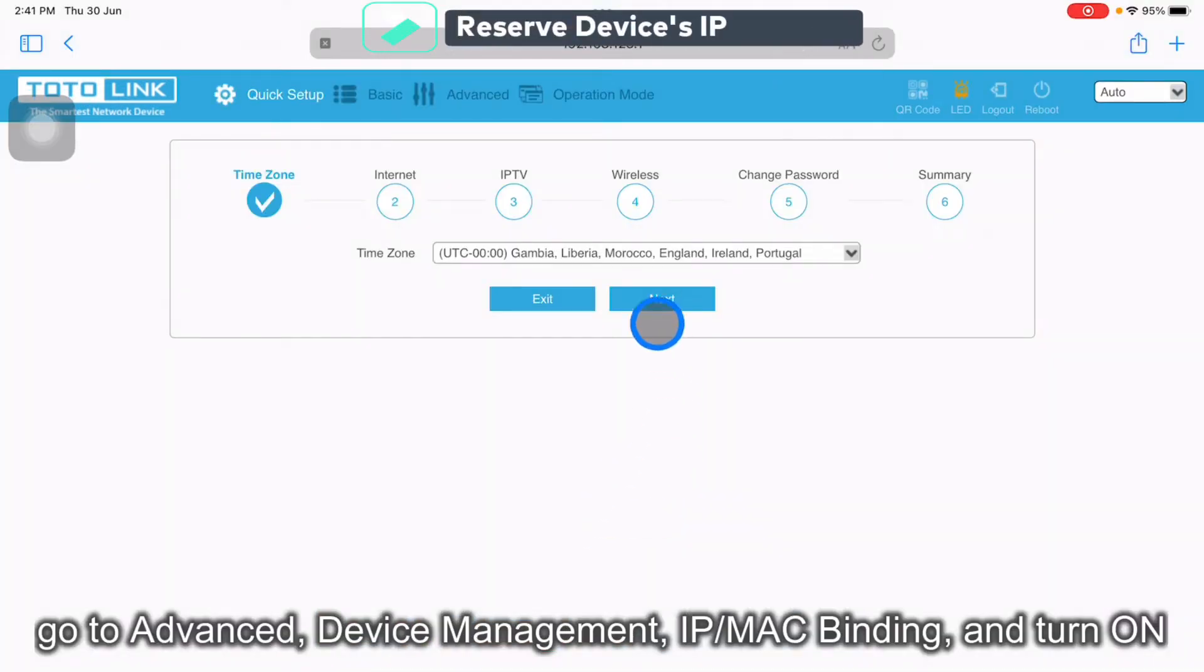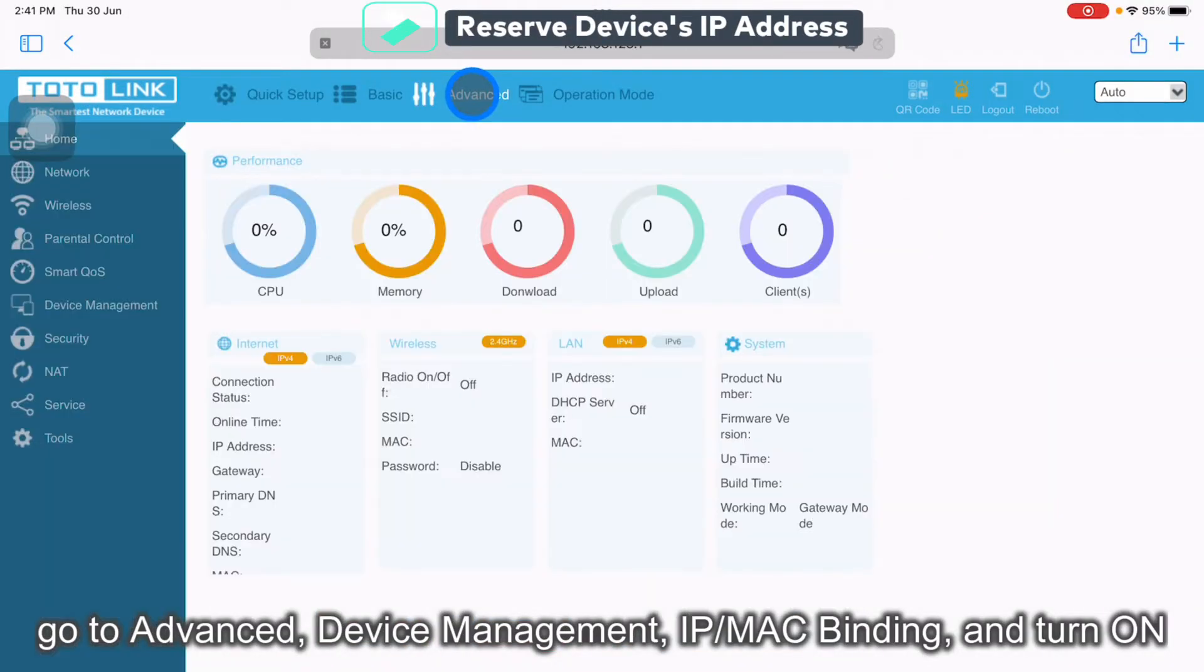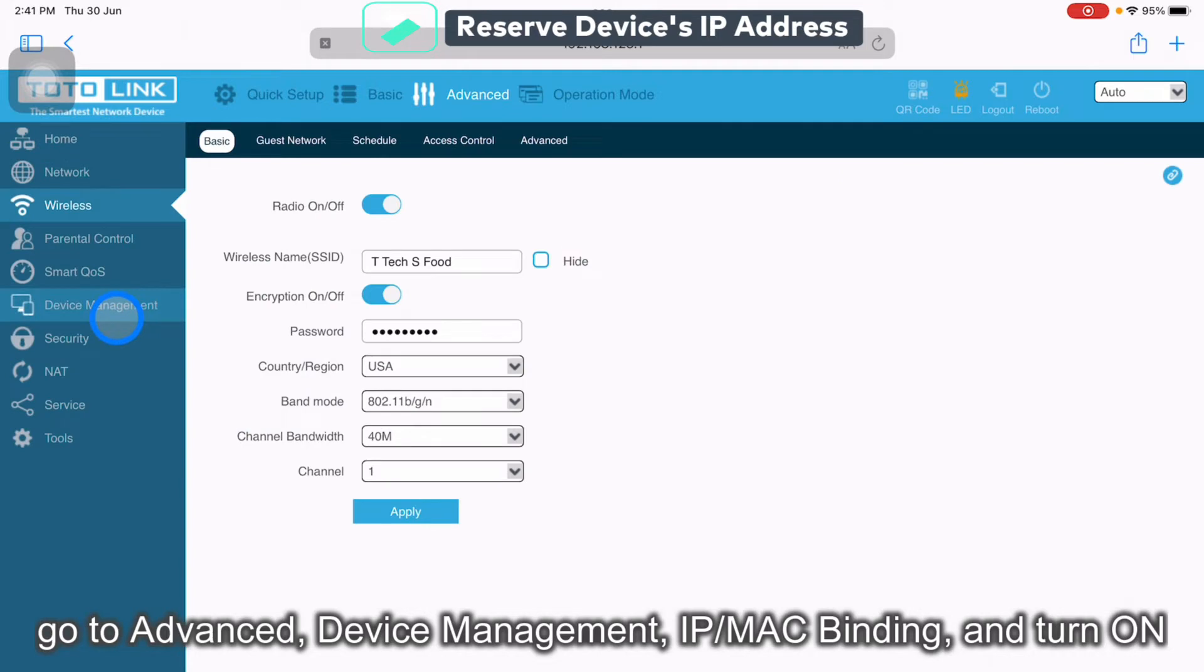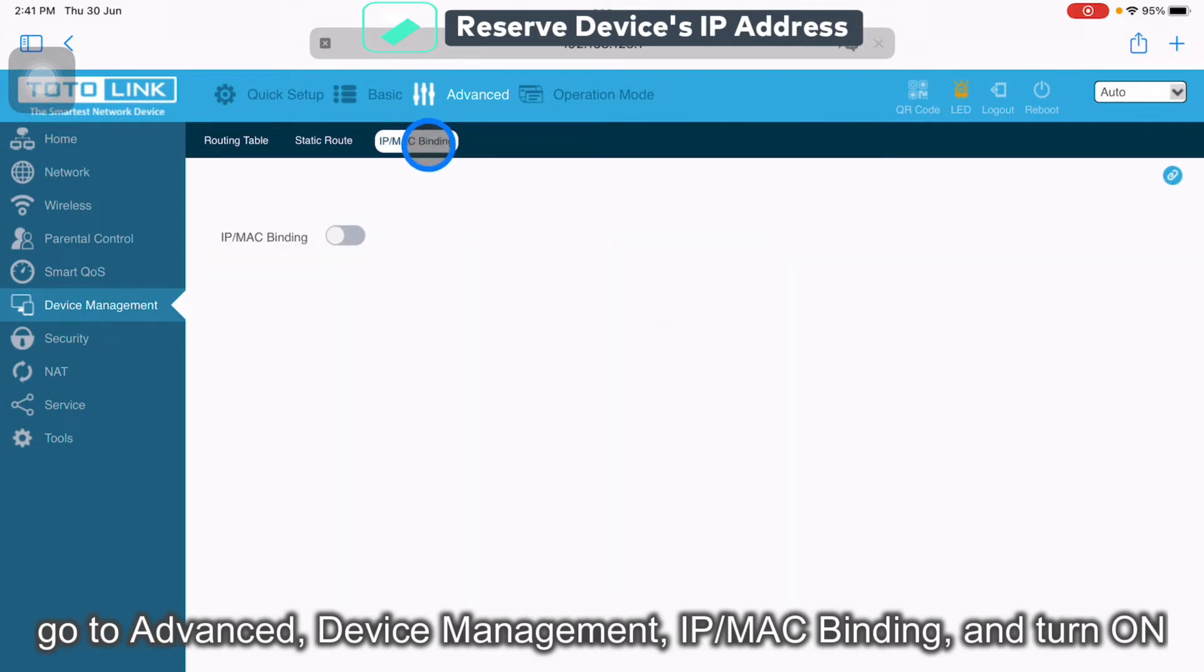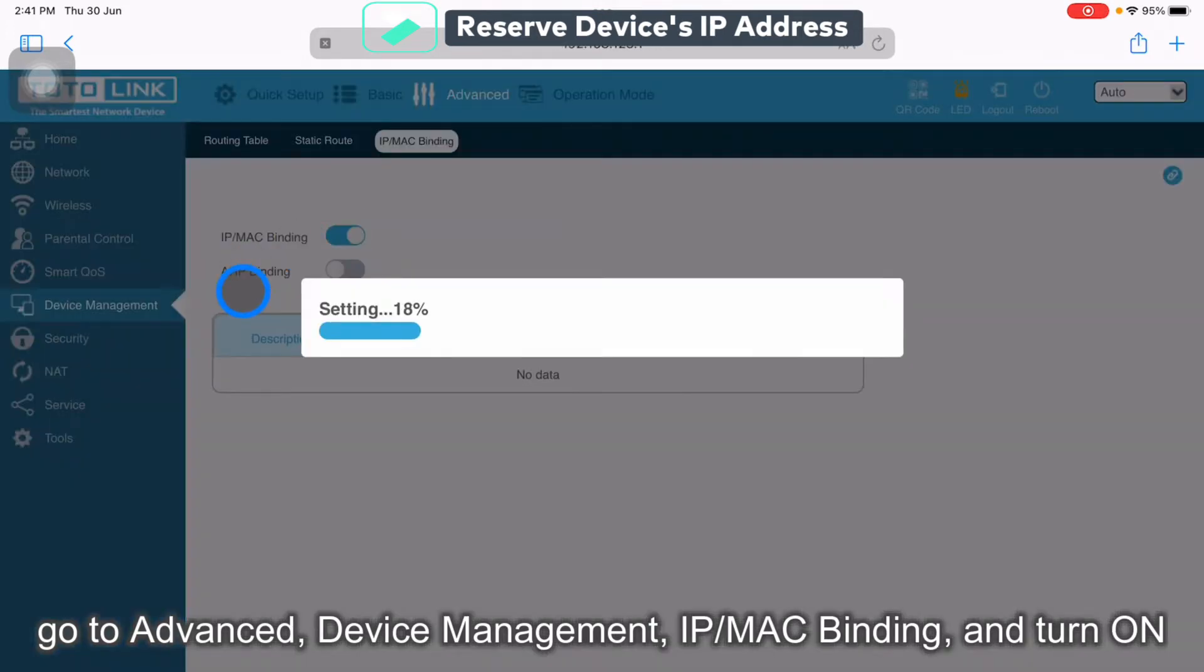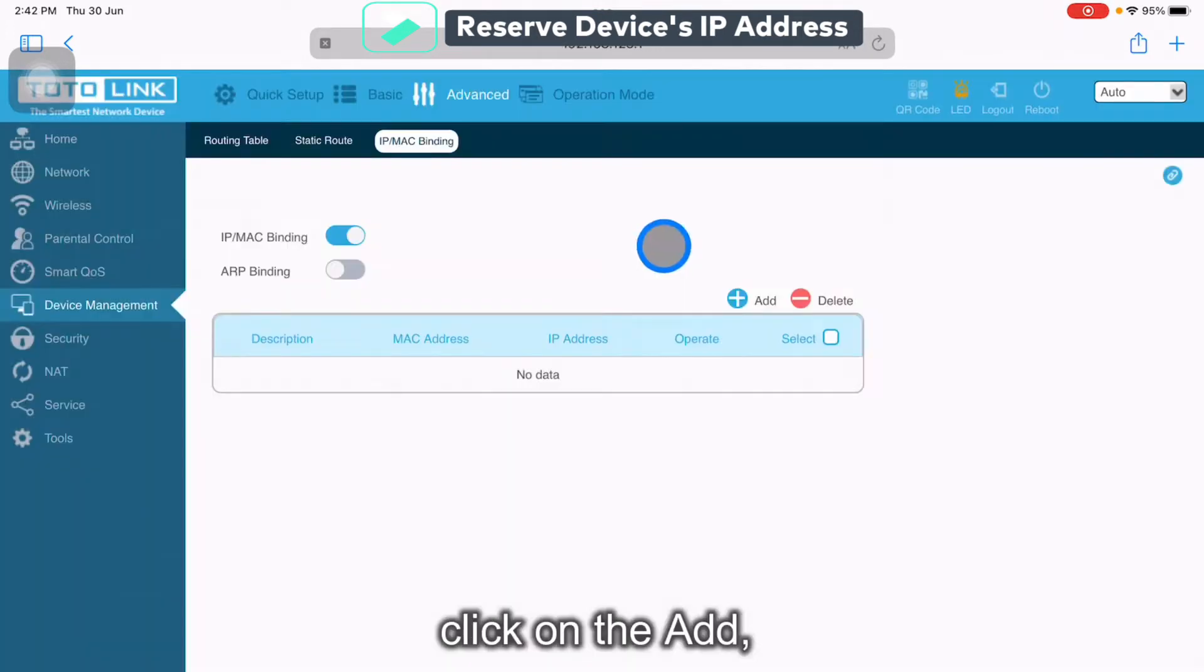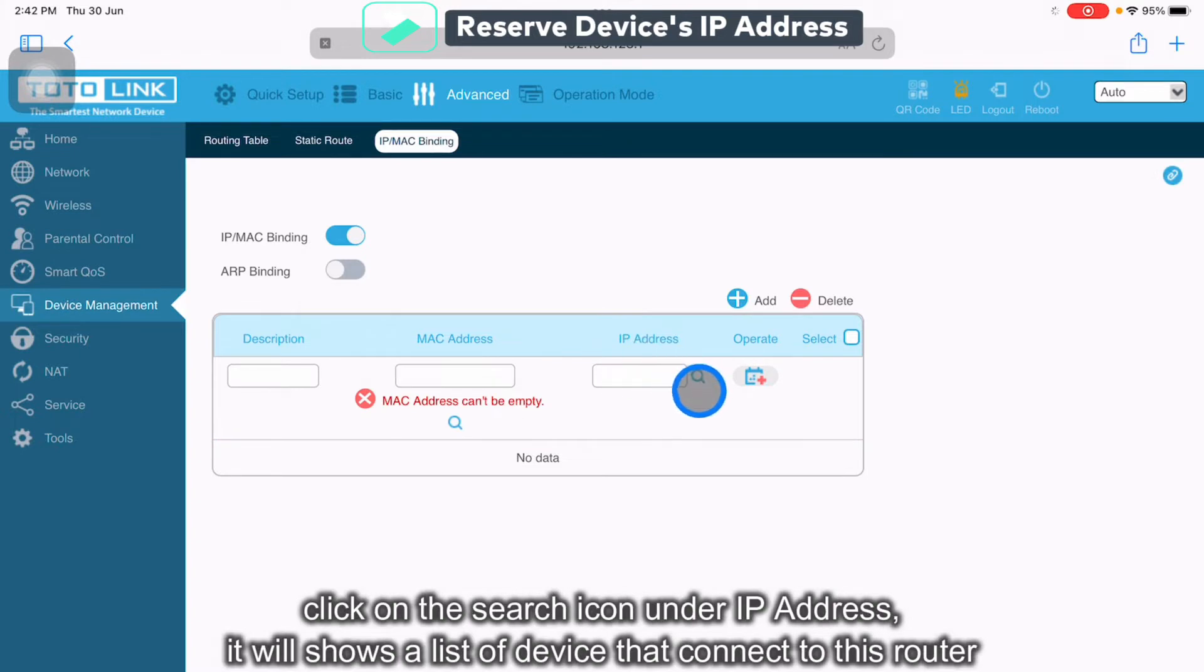Then click on Advanced. Click on the Device Management. Click on IP/MAC binding. Click on, then click on the app. Click on the IP address and click Search.